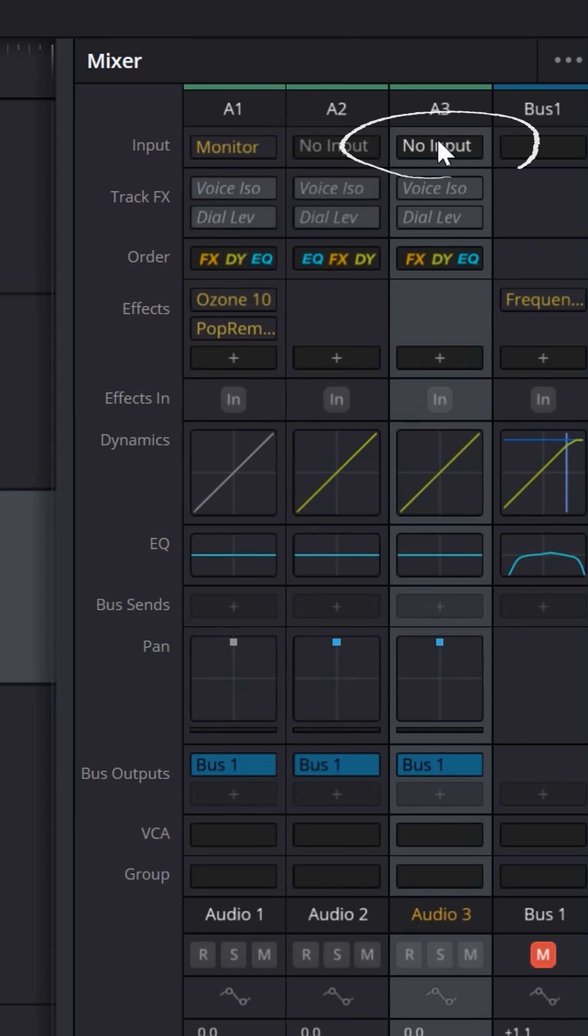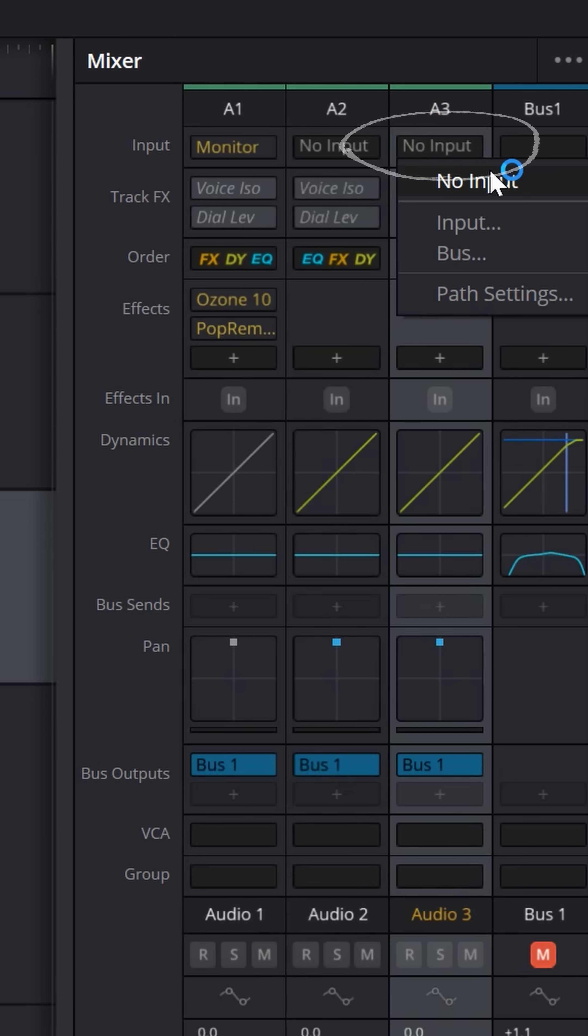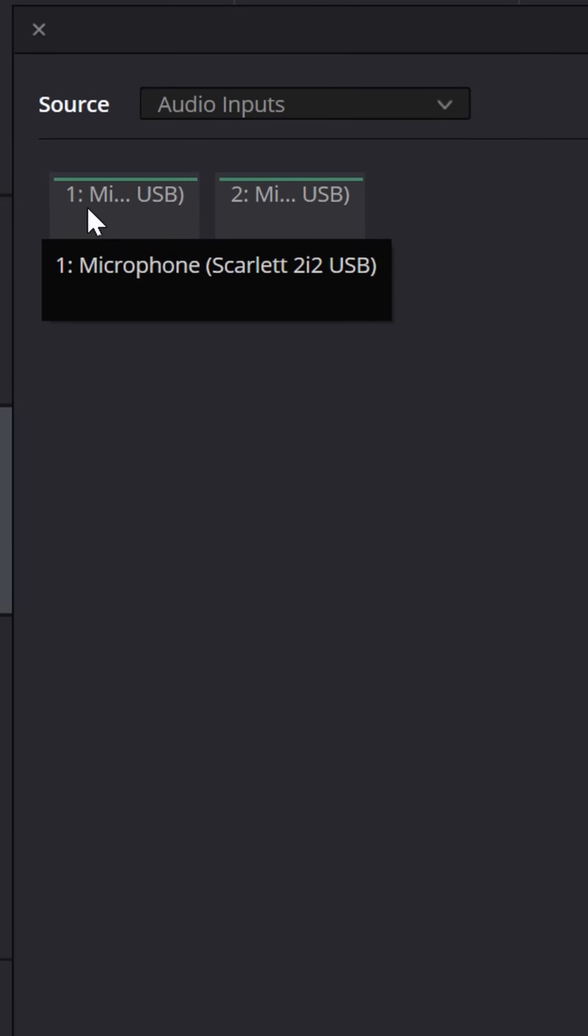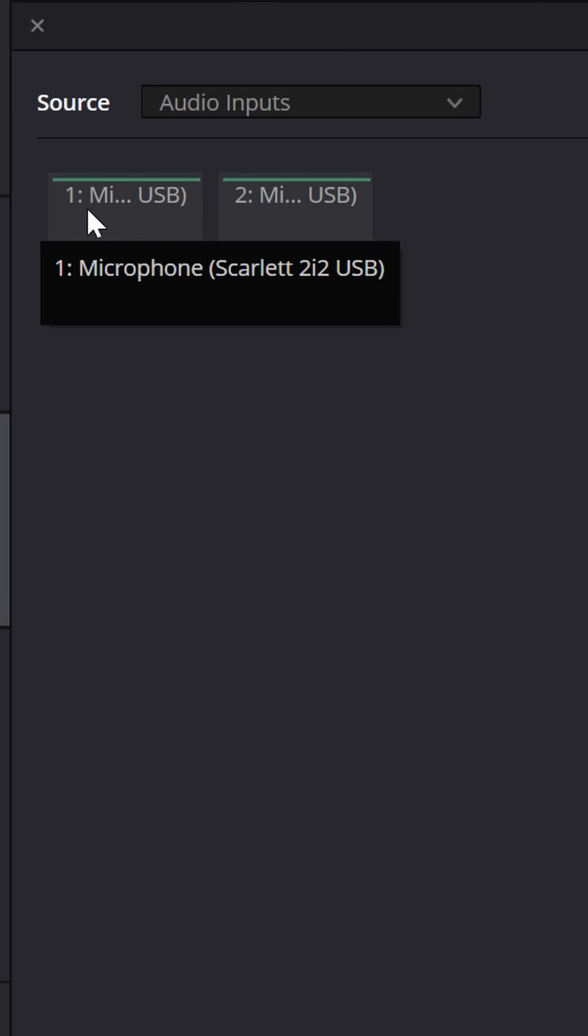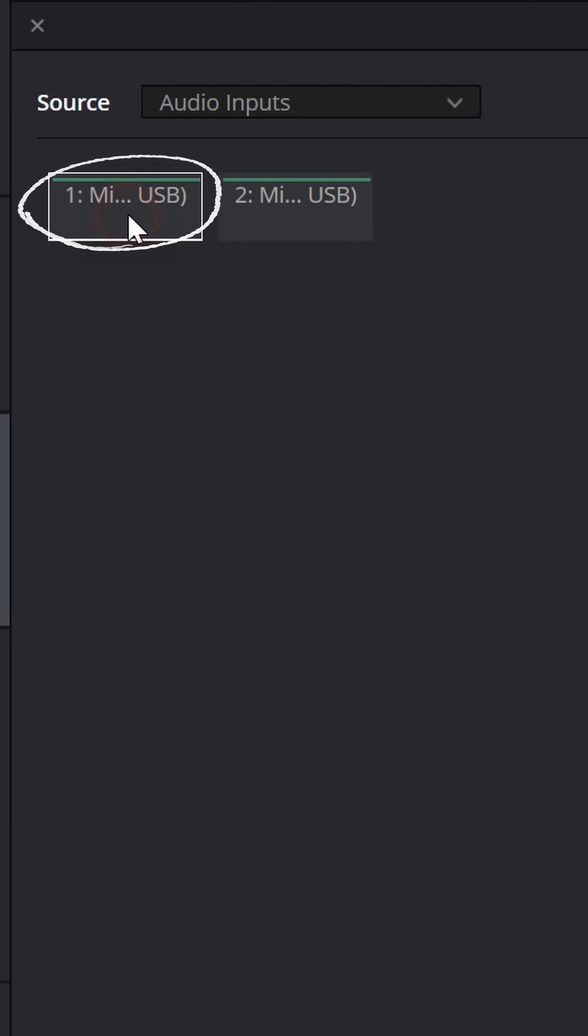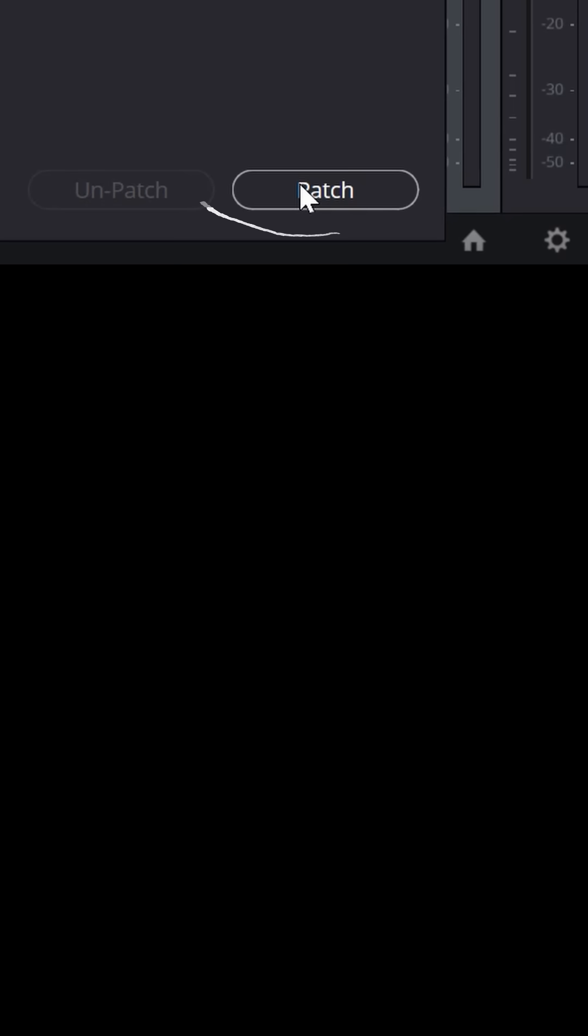Right here where it says no input, click on that and change it to input. This window opens up and lists the microphones that are available. This is my Scarlett 2i2, select that, and go down to the bottom and click patch.